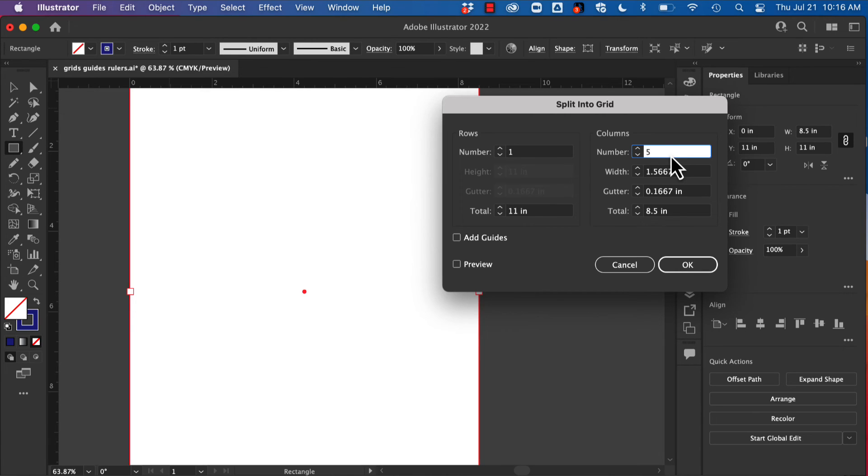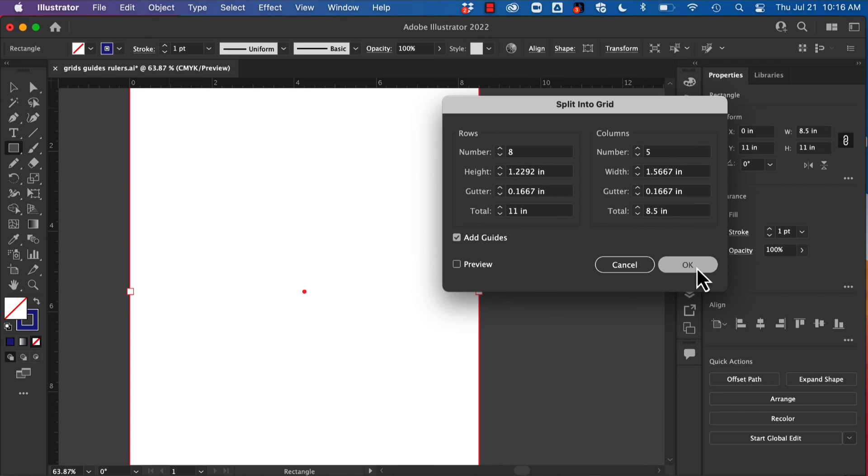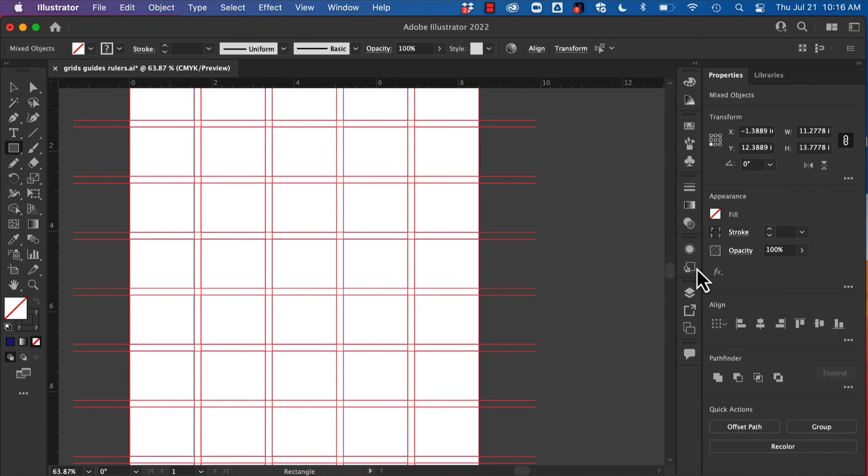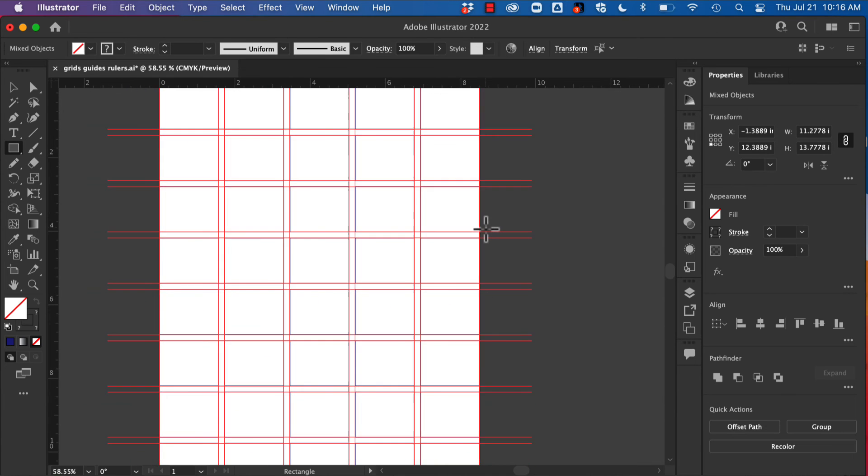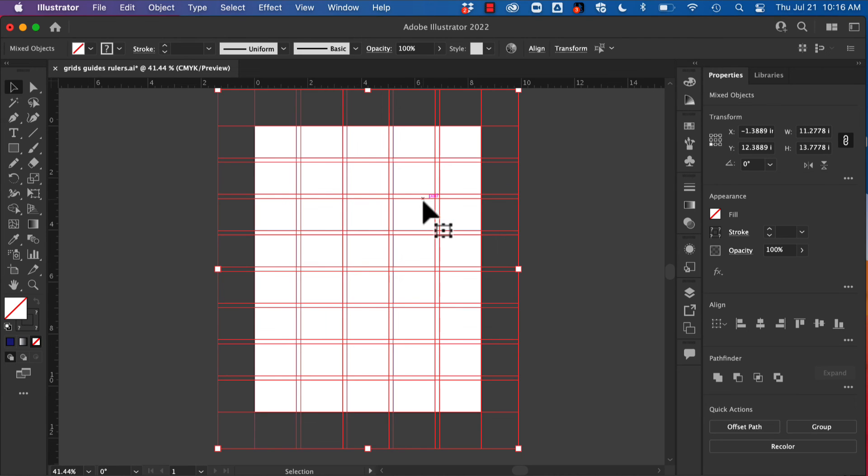So I'll set up eight rows, one pica, and watch this right here: I can add guides with those shapes. So I'm going to hit OK, and we have guides and shapes here. Now obviously I don't need the shapes, I just need the guides.